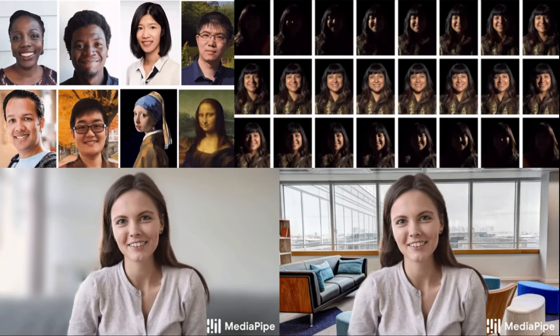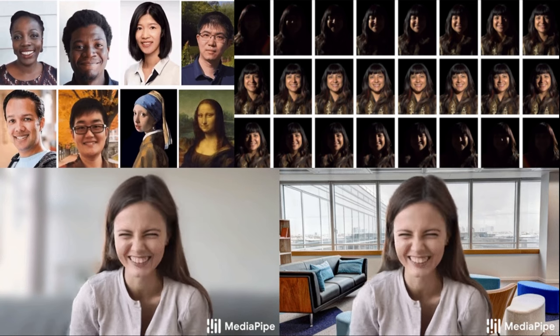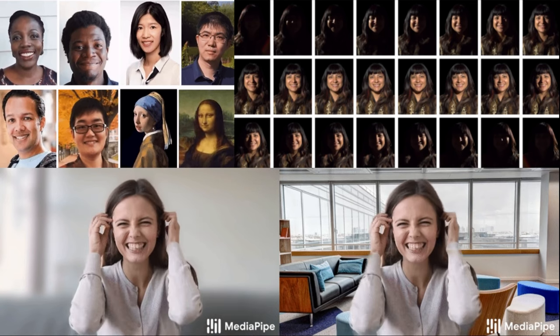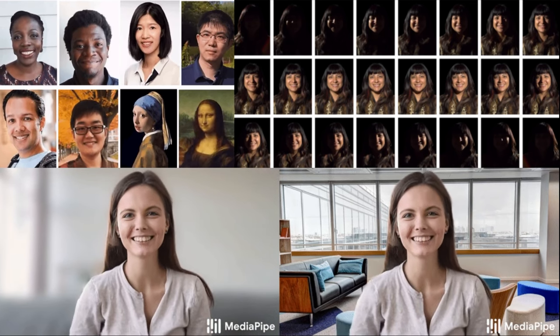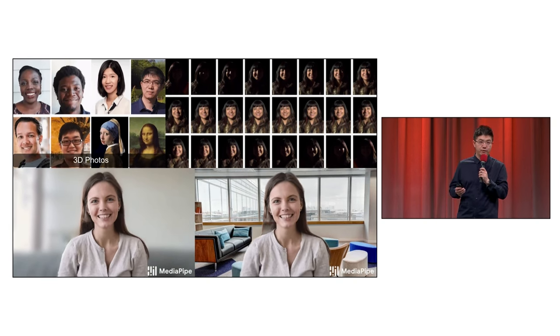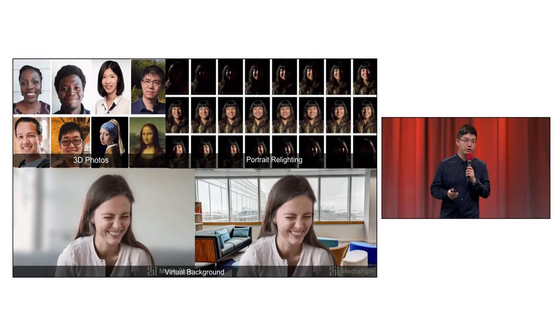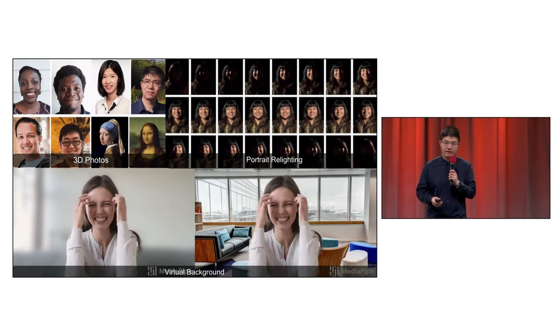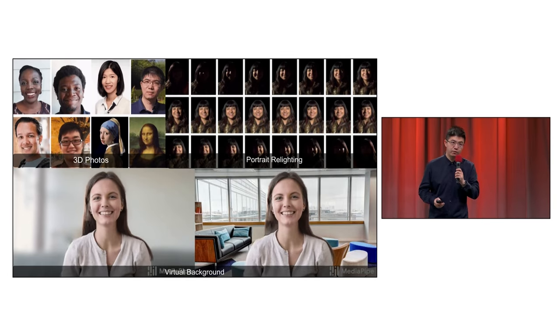In recent years, there has been a rising number of real-time multimedia machine learning models, including 3D photos, portrait relighting, and virtual background that everyone is using in Google Meet and Zoom today.